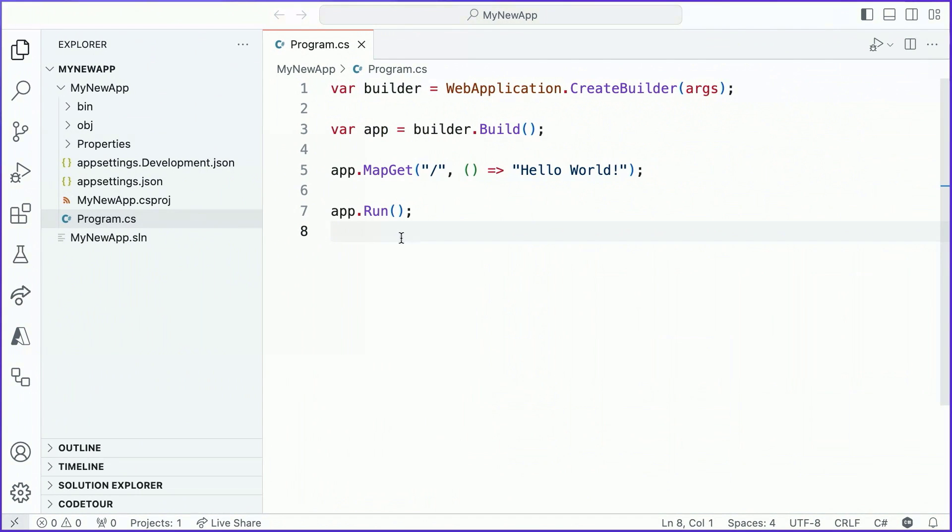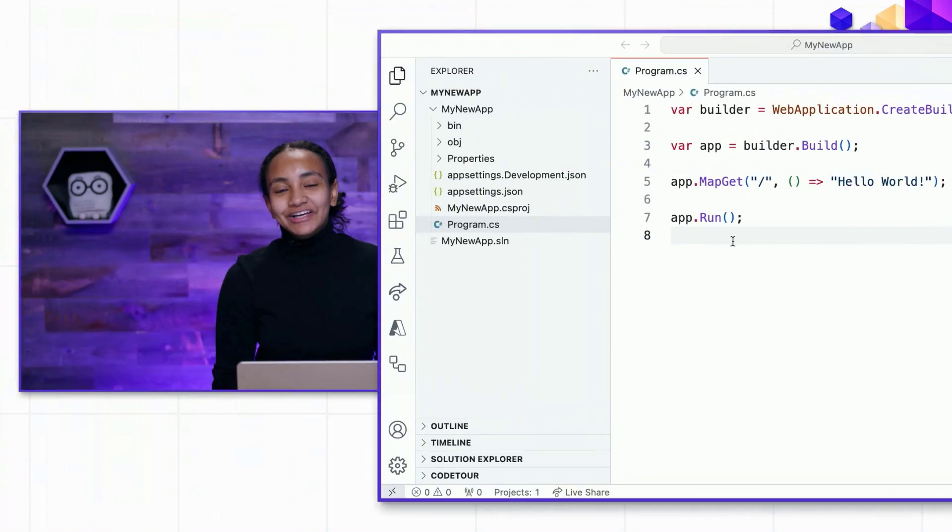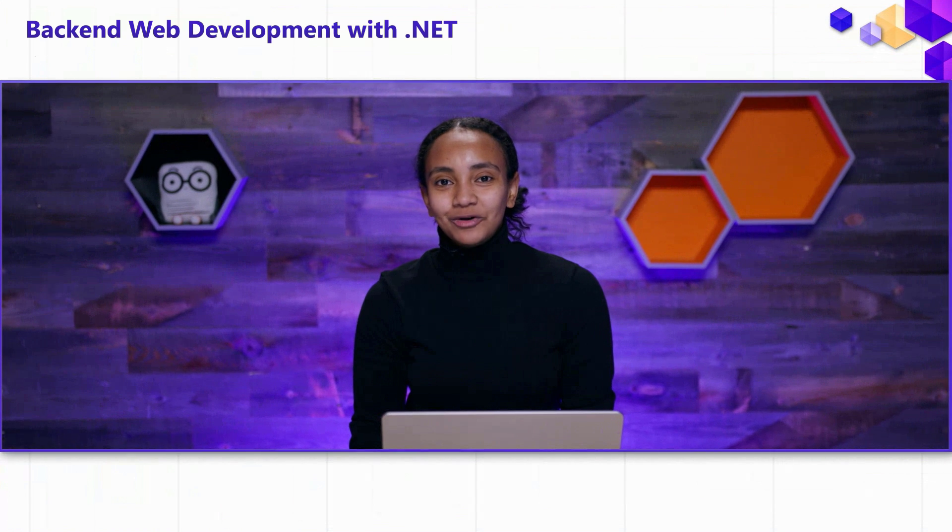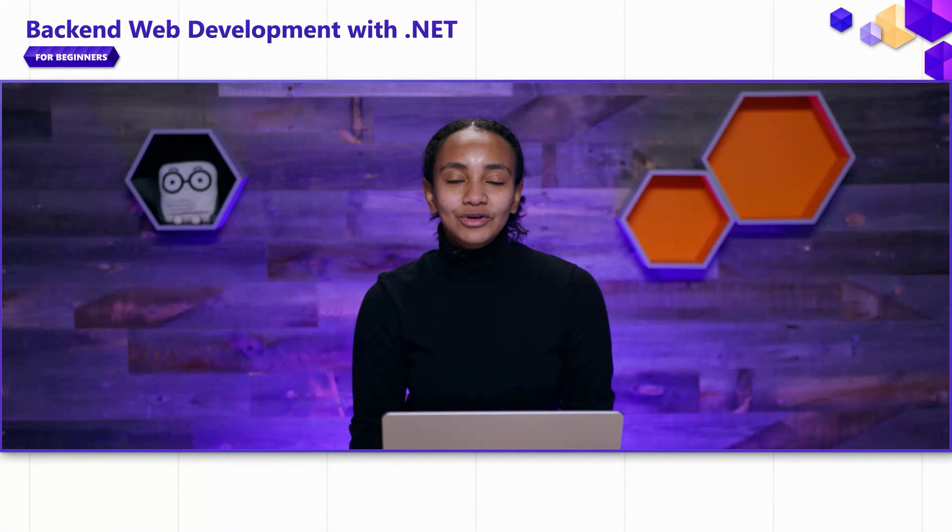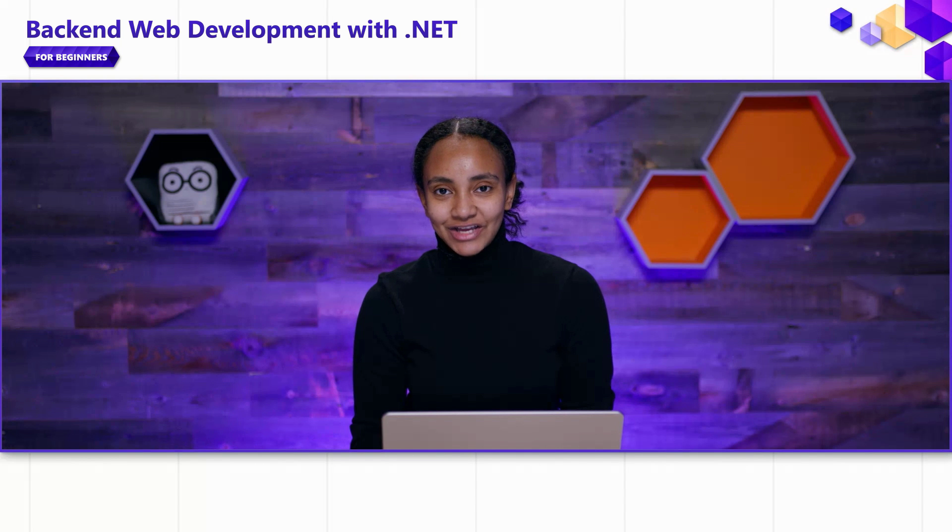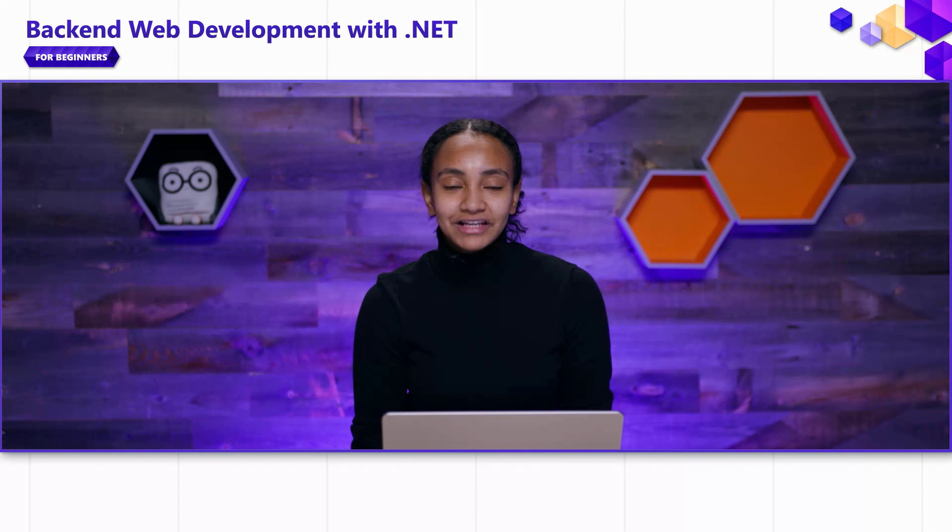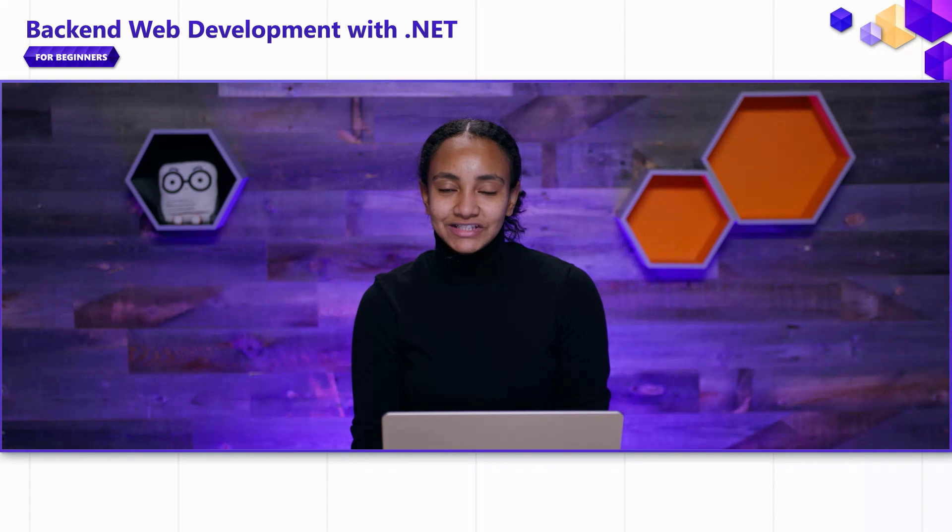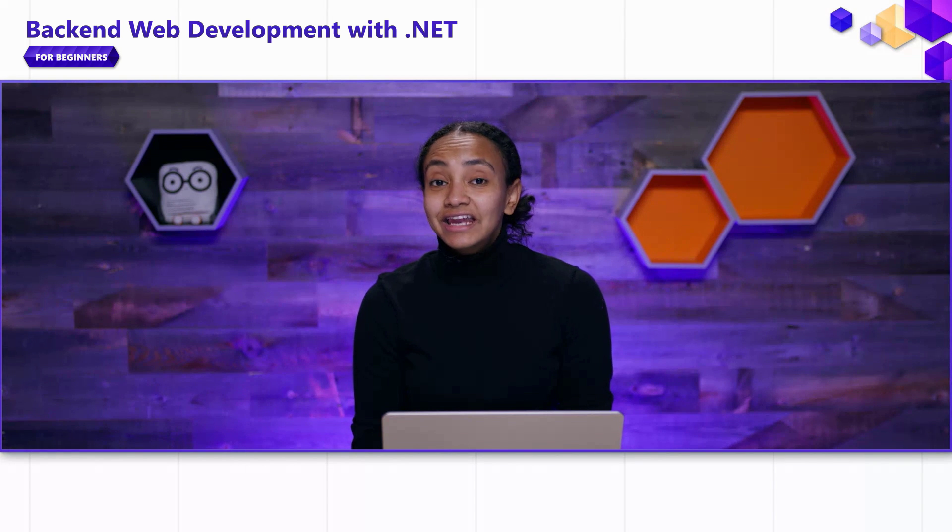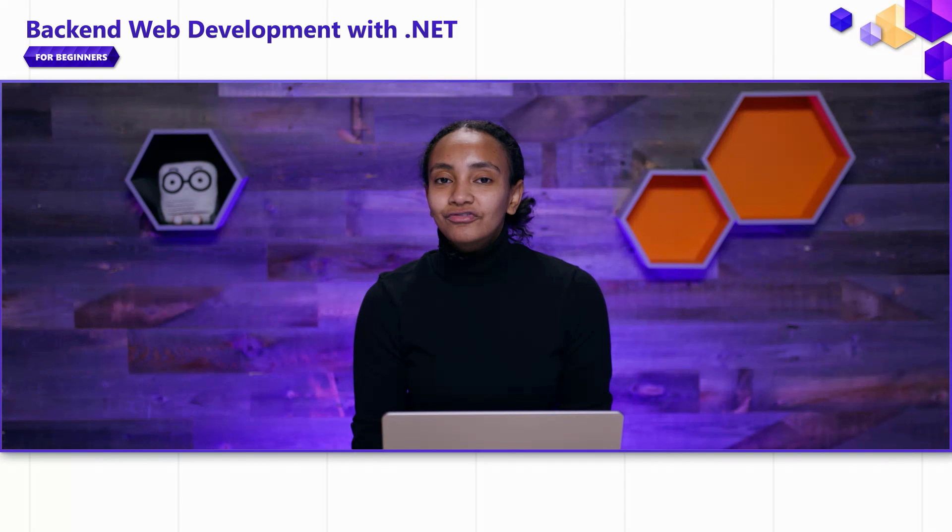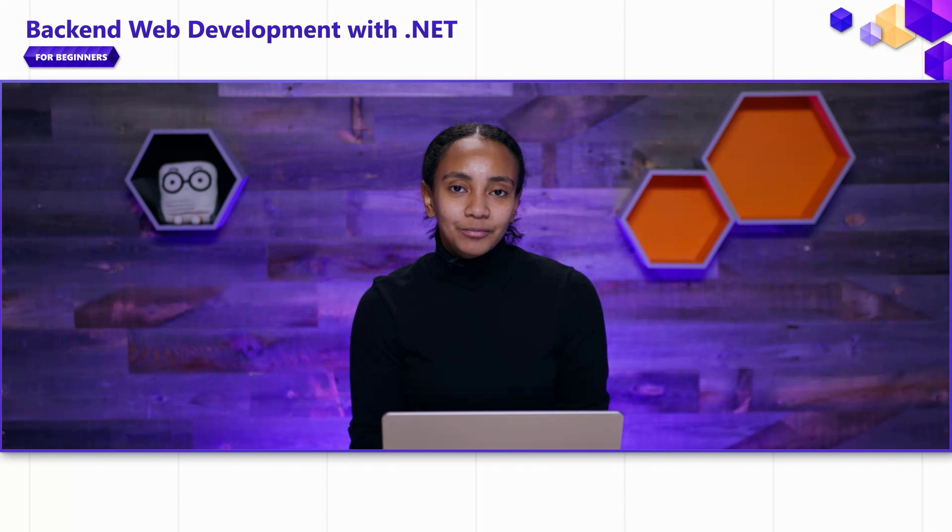In this video, we took a look at the code that's generated when we create a new ASP.NET Core web template in VS Code. We learned a little bit about the hosting model that's responsible for running our ASP.NET Core apps. In the next video in this series, we're going to start building our first web API using ASP.NET Core's minimal APIs.